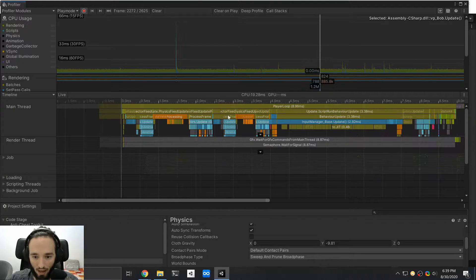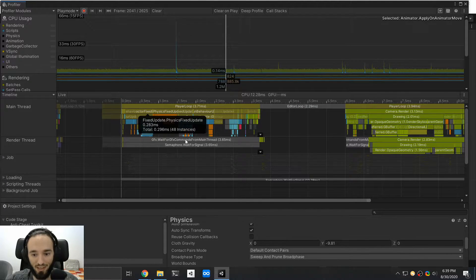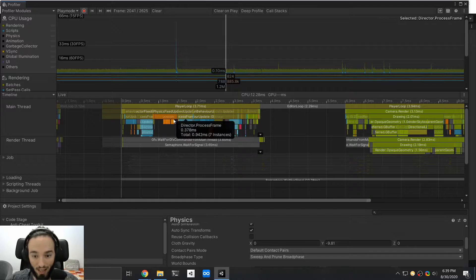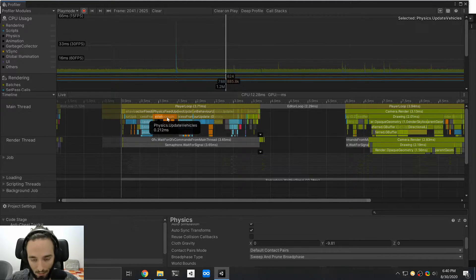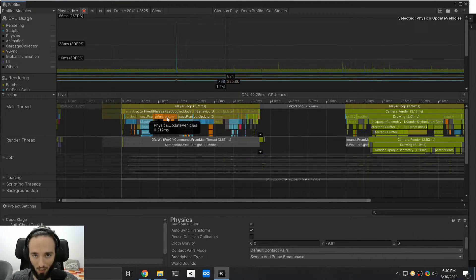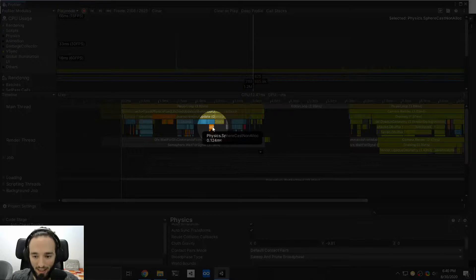We start with a big block here, which is happening in the physics fixed update, and this one is fine — this is supposed to be here. Once per frame, we do our physics calculation. The problem, though, is that we see this calculation happening all throughout the frame.